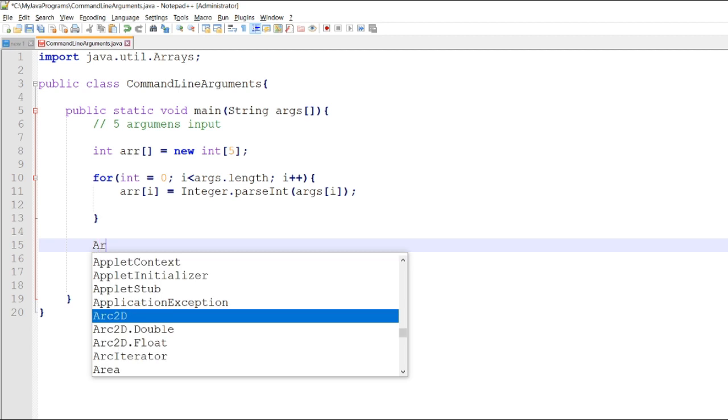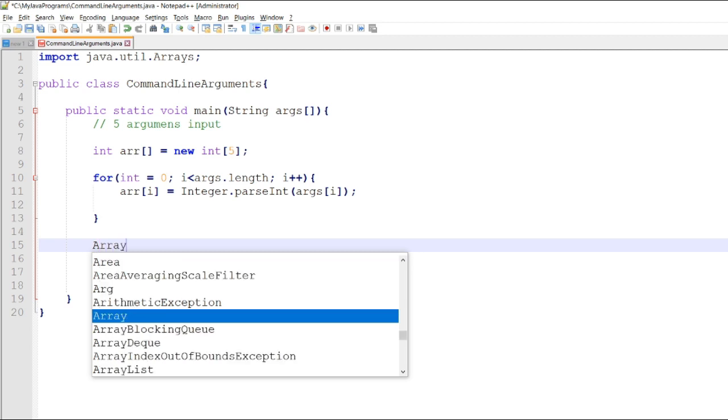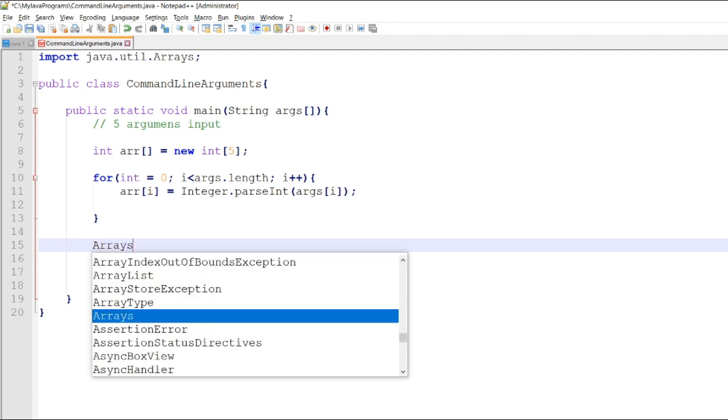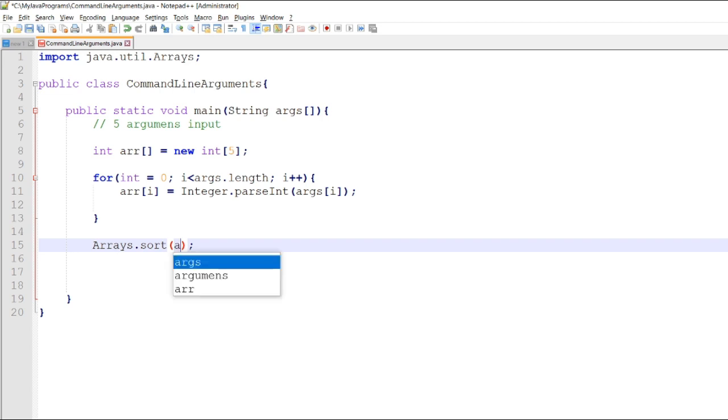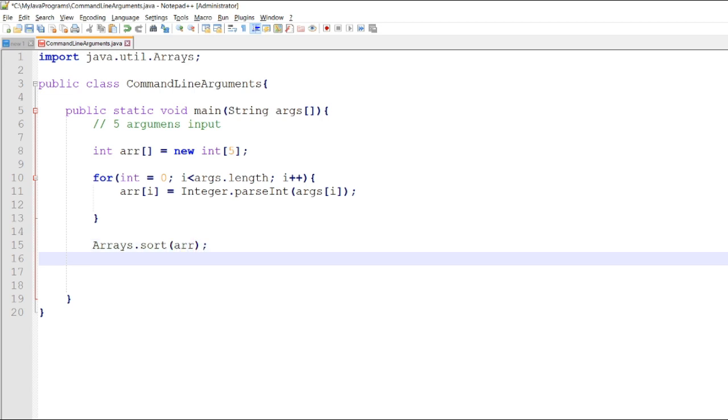We call now the Arrays.sort function or sort method of Java that we use r for args.